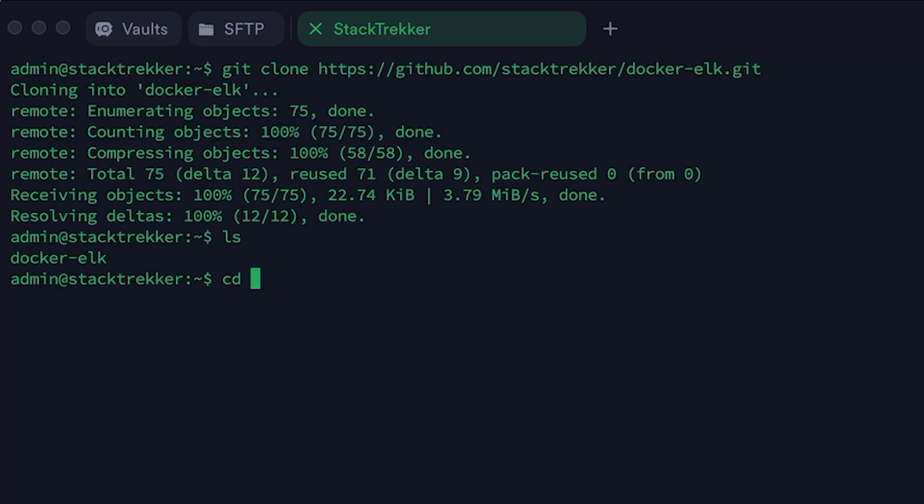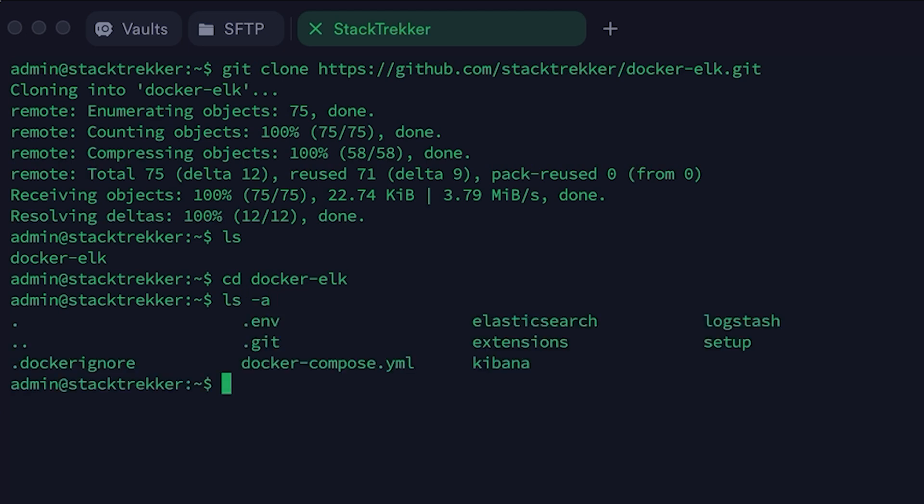Next, navigate to the project folder. Now, let's start the setup service. This service runs a one-time script that initializes users in Elasticsearch using the passwords defined in the .env file. It also creates the necessary roles for some of these users.